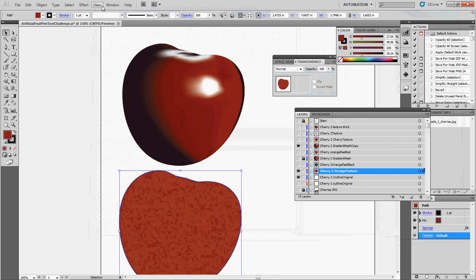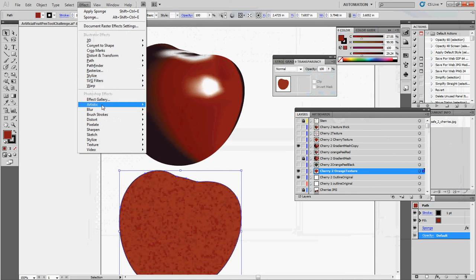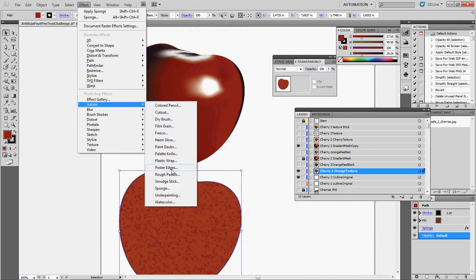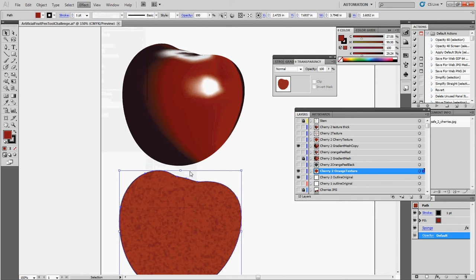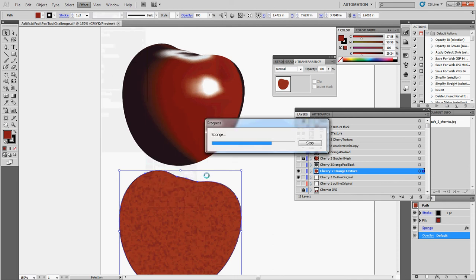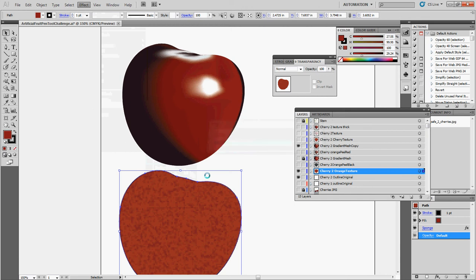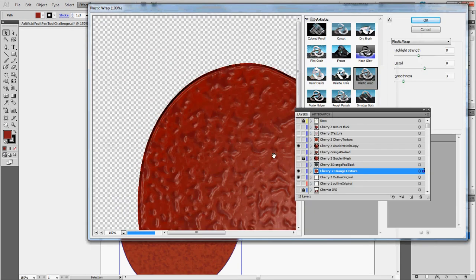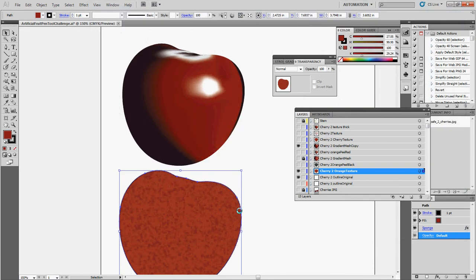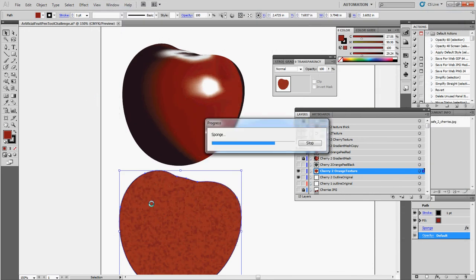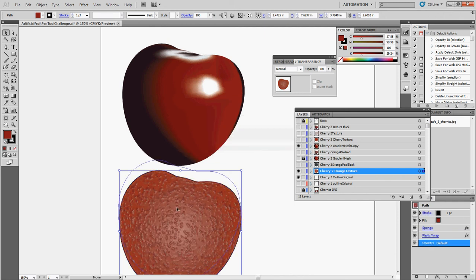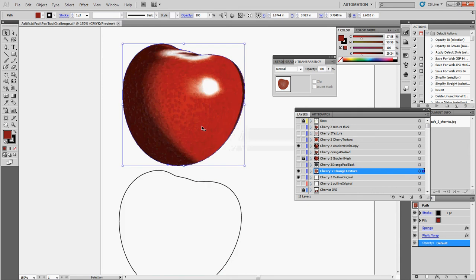Now we're going to click on it again and go to Effect, then Artistic, and now we're going to go to Plastic Wrap. There it is. So you can see this gives it a very interesting texture, so I'm going to click OK. And again, I'm going to move this thing up — right there underneath it. And so there it is.